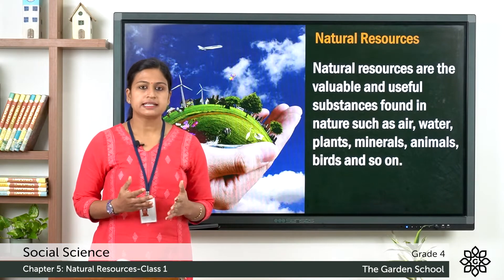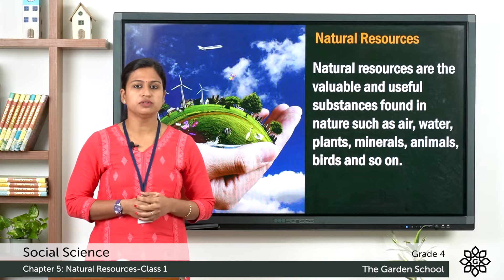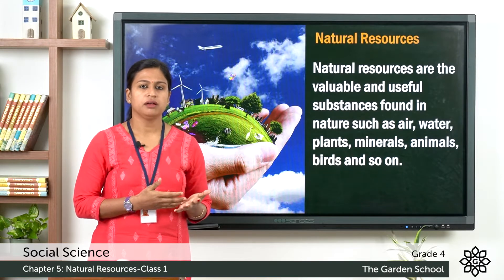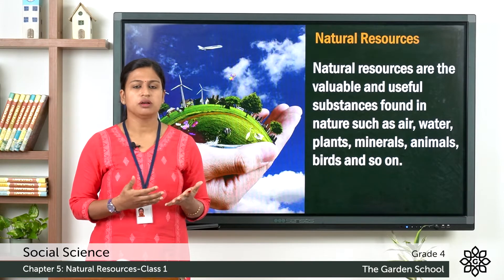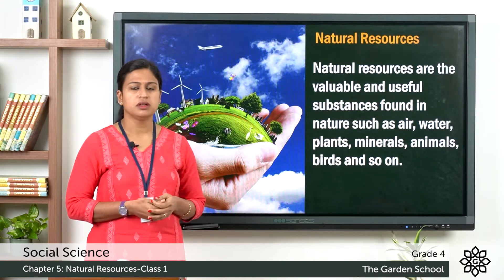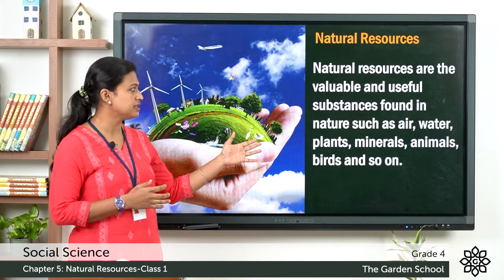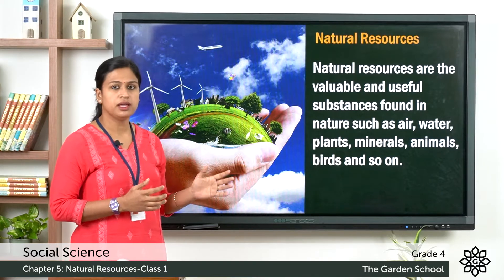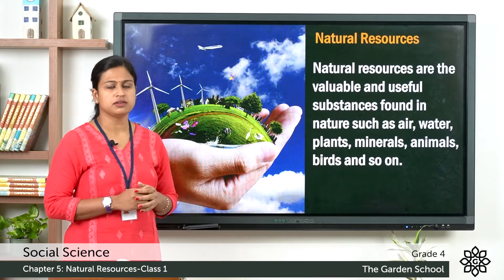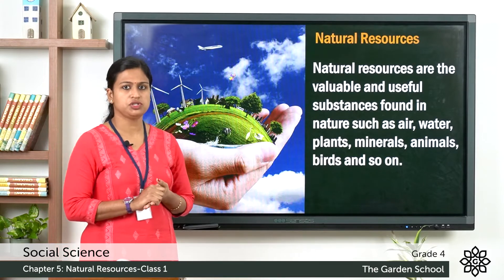Nature has gifted us with many useful substances like air, water, wind, birds, animals and so on. These useful and valuable substances are known as natural resources. They are present in nature.